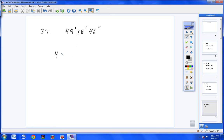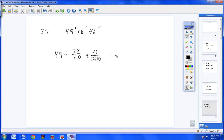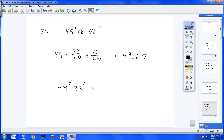Number 37: the longer way is 49 plus your minutes over 60, plus 46 seconds over 3,600. Type all that into your calculator and you should get 49.65 — I'm assuming that's rounded. Or type 49, then 2nd, APPS, option 1. Type 38, then 2nd, APPS, option 2. Type 46, hit Alpha plus sign. Then hit Enter and you'll get 49.65.